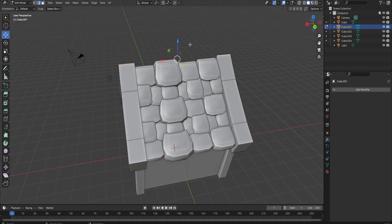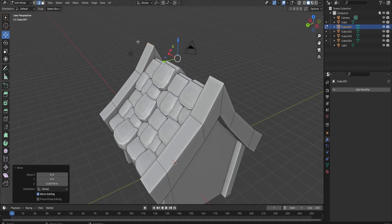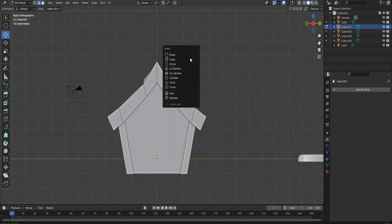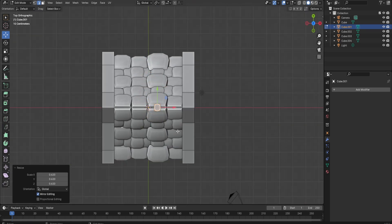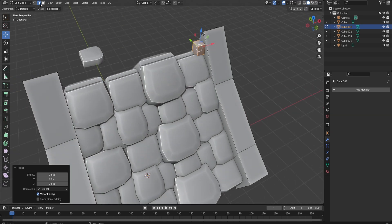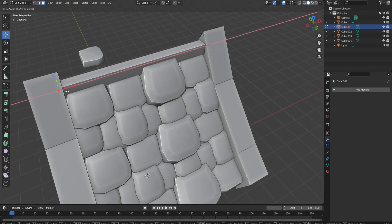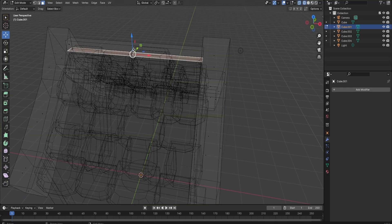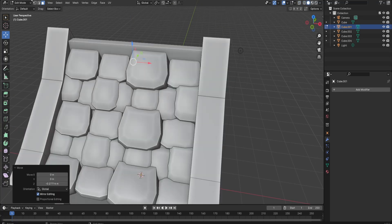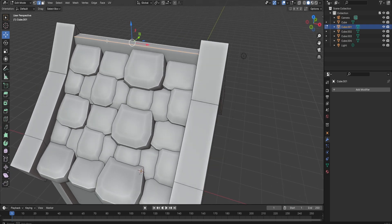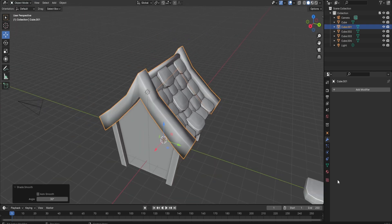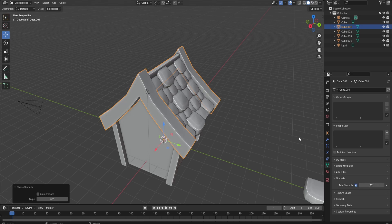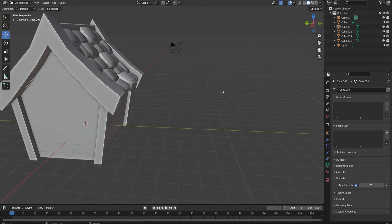Now let's fix the top part. Go into edit mode and bring up the edge just a little bit. Then add a cube, bring it around here, scale it down, select this face, bring it over and down a little bit. If you want, you can bevel it. You can also add a chase piece if you want.